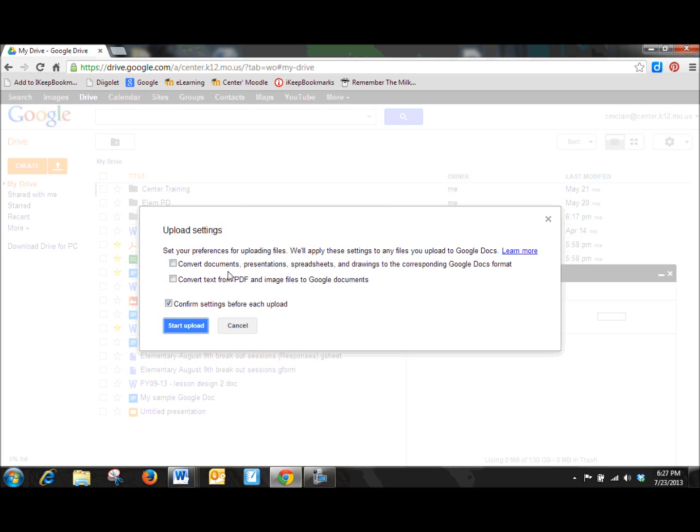Do you want to convert documents, presentations, spreadsheets, drawings to the corresponding Google Docs format? And what that's going to do is it's going to take your Microsoft Word document and convert it into a Google Docs formatted document.